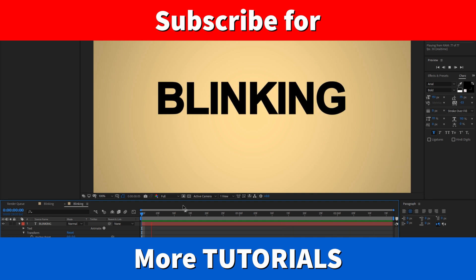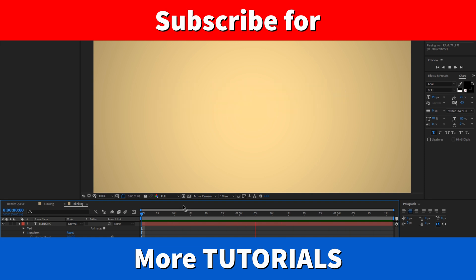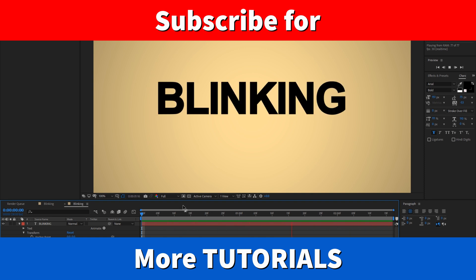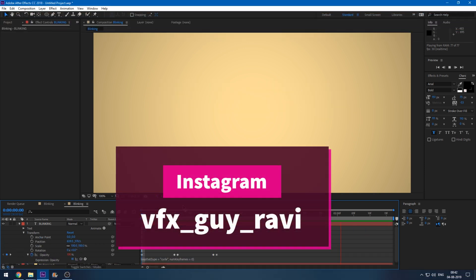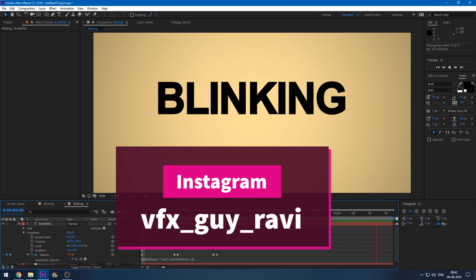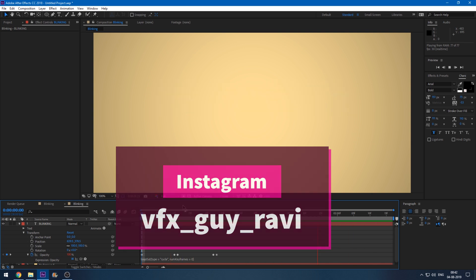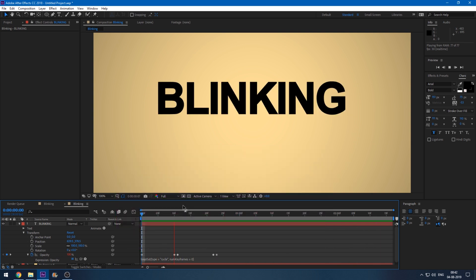If you'd like to talk to me, you can connect with me on Instagram at VFX Guy Ravi. See you guys next time with another tutorial.